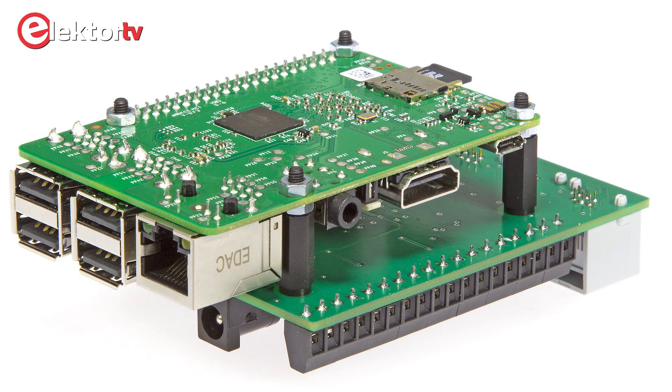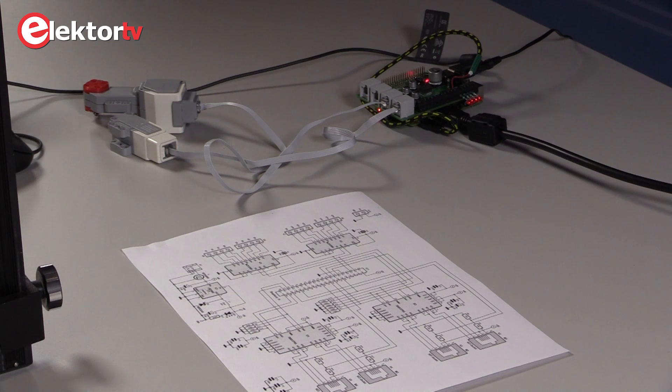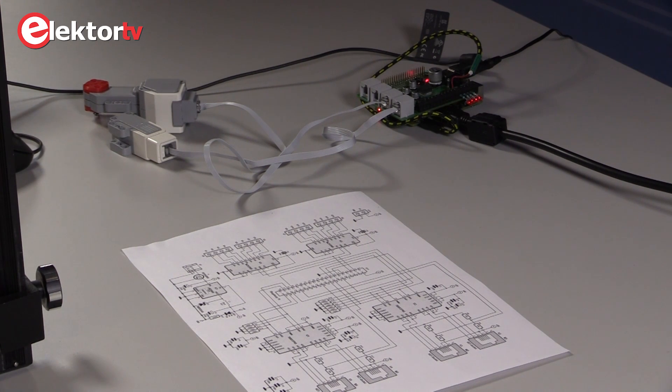You can program this system in Python, which is quite common on the Raspberry Pi. And there's a special library provided with this project to control the motors and to handle the digital IO.